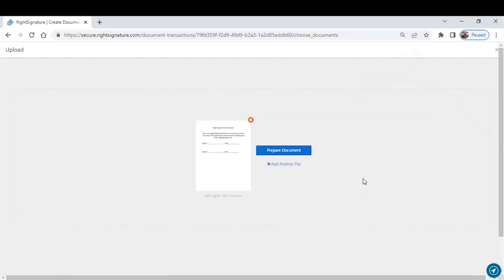So now we're preparing the document by clicking this blue button.